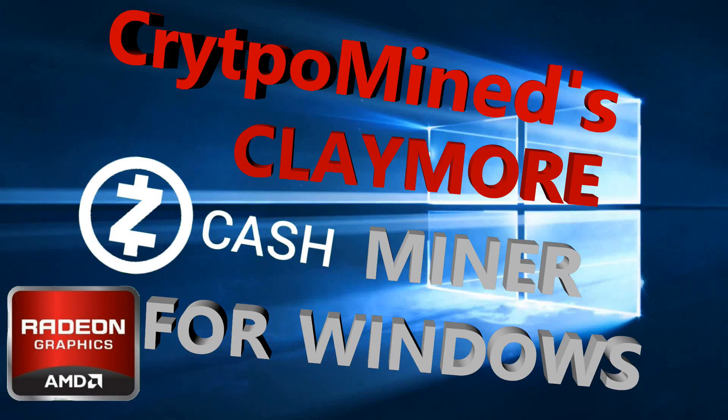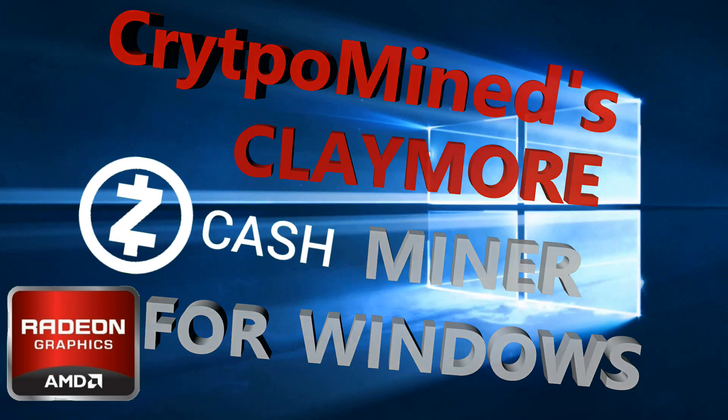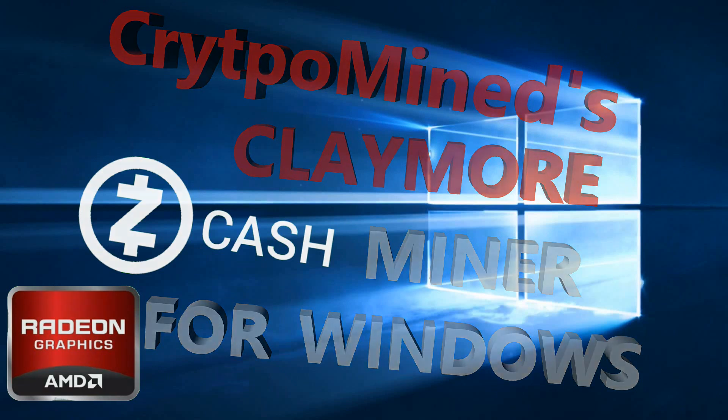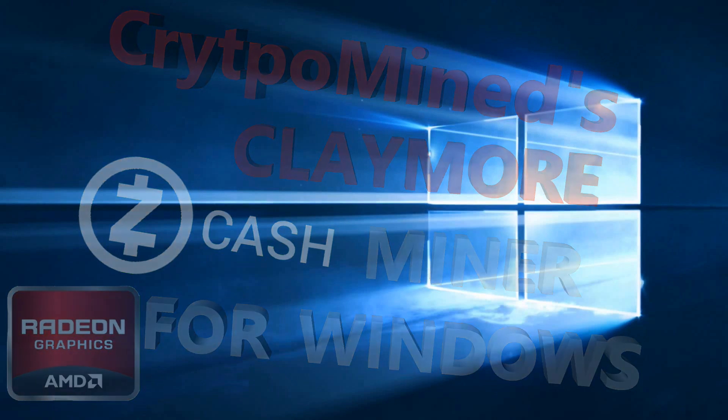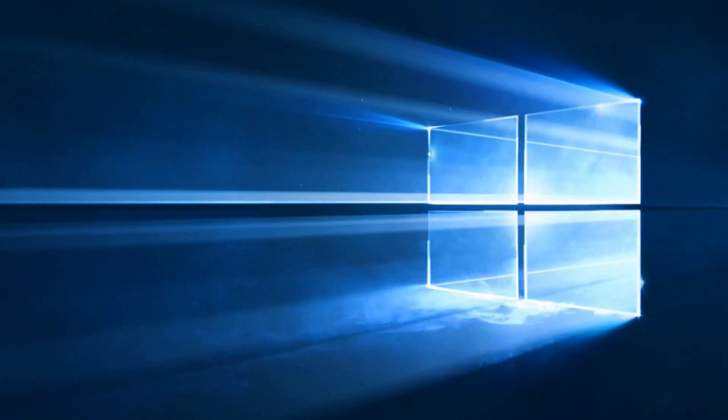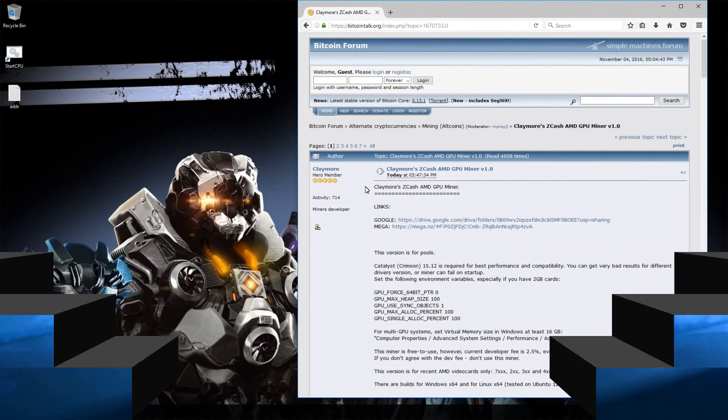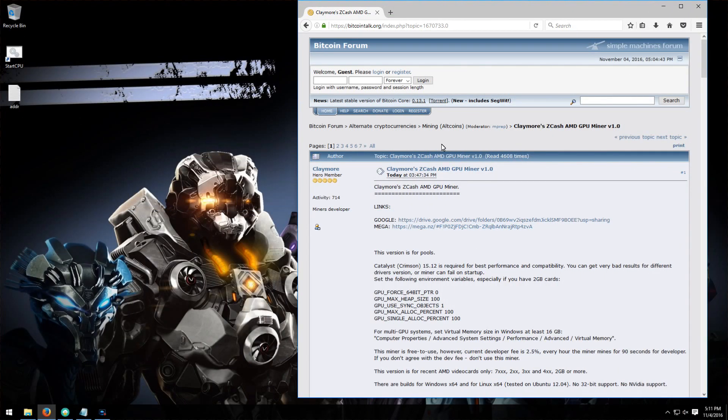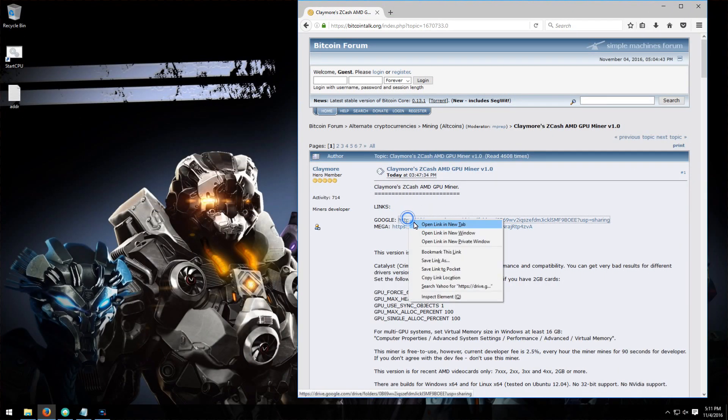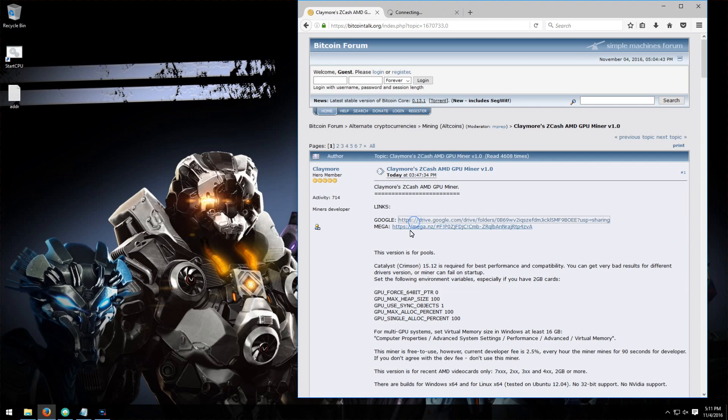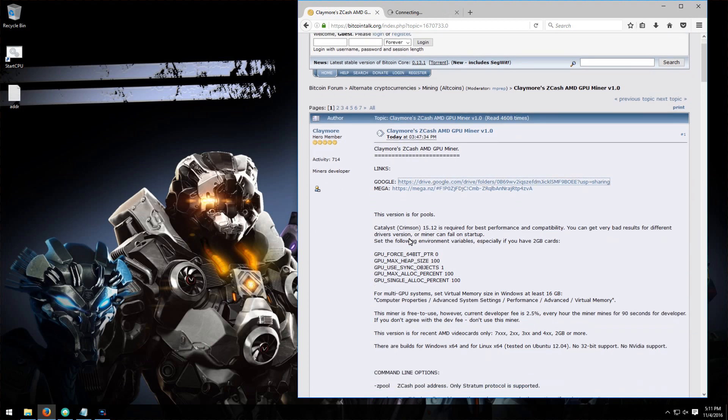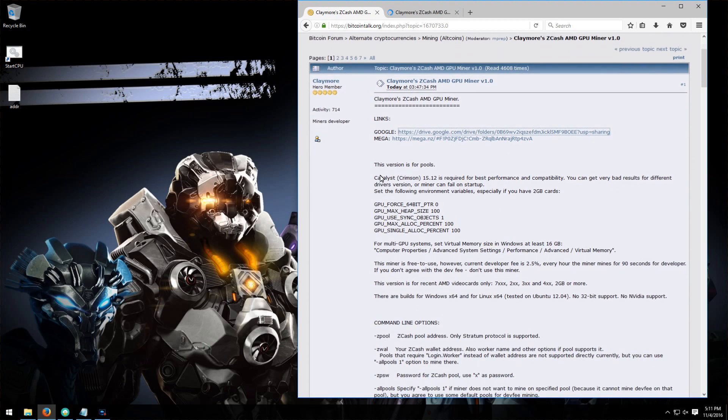Claymore's Zcash AMD GPU miner version 1.0 for Windows. If we go to bitcointalk.org, the Bitcoin forum, we can see that Claymore's released a Zcash AMD GPU miner version 1.0 for Windows.